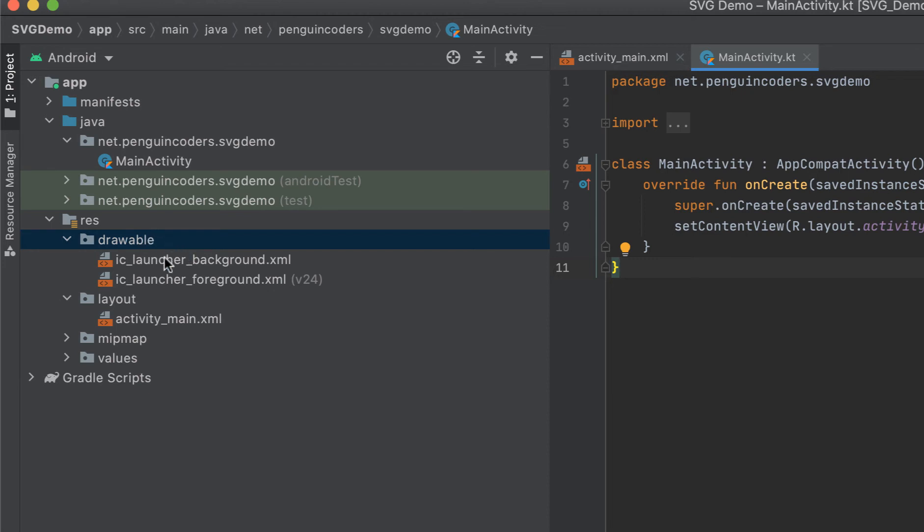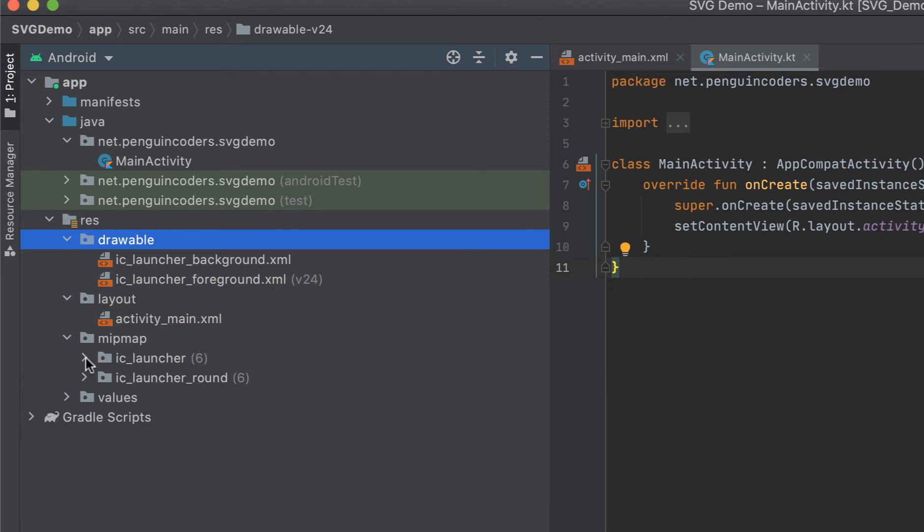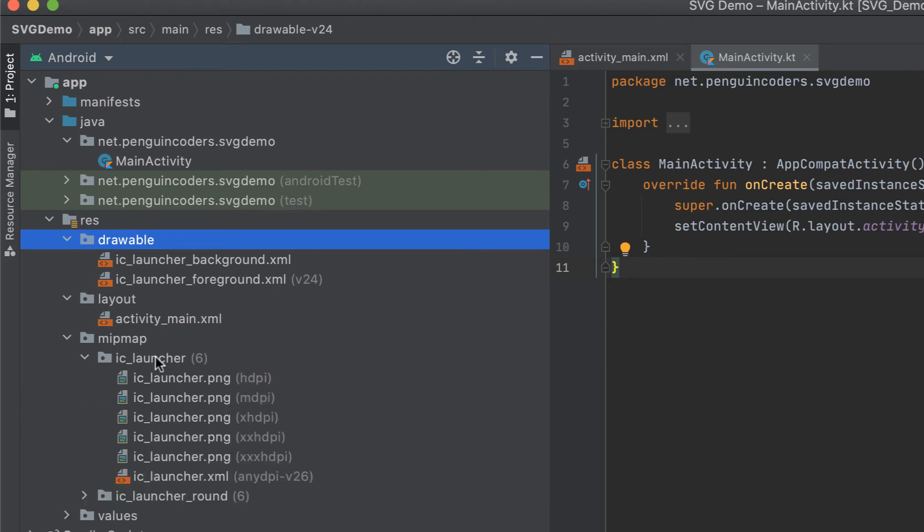If you want to use any image in your application, you have to keep that image in your drawable folder. You will see there are already two XML files here, IC launcher background and foreground, which is usually the app icon.